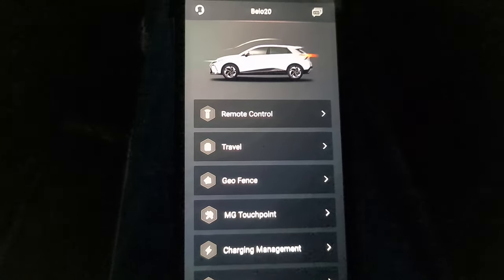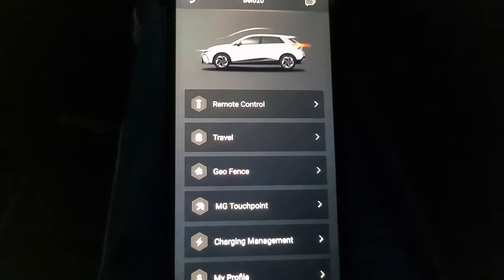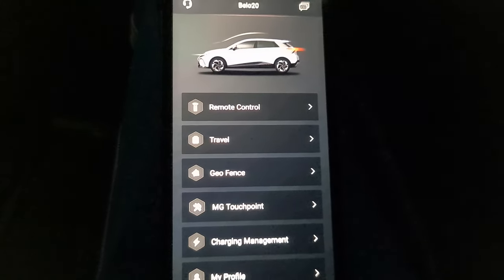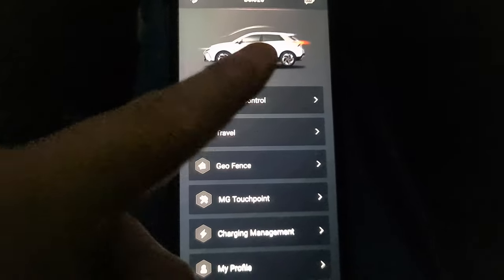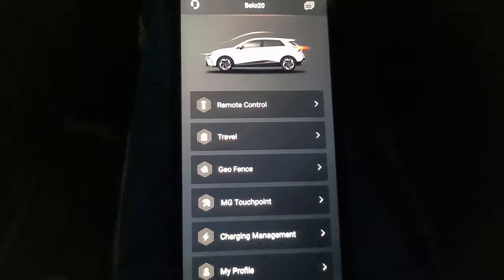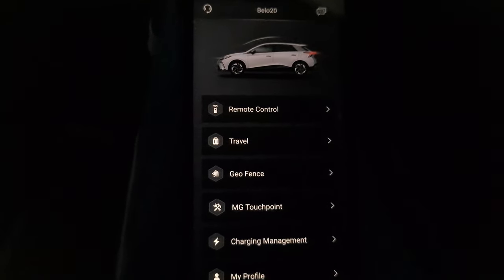Today I am going to show you how to send a location from the app iSmart4MG to your MG4 Navigator.